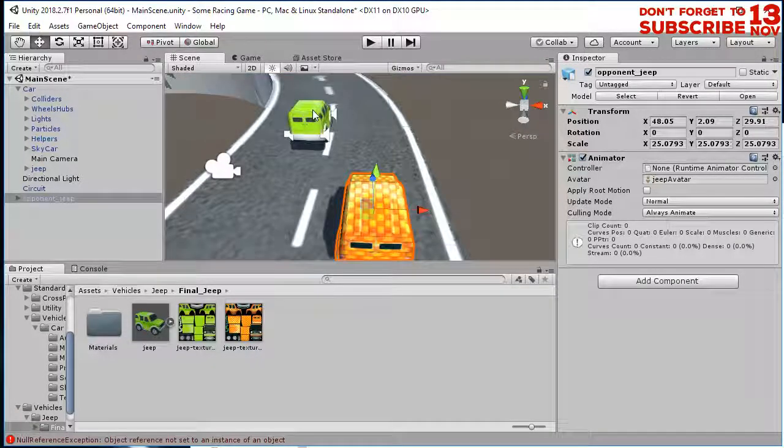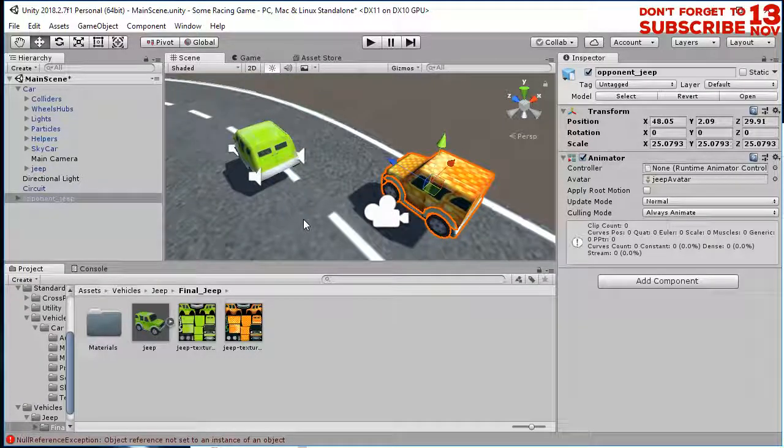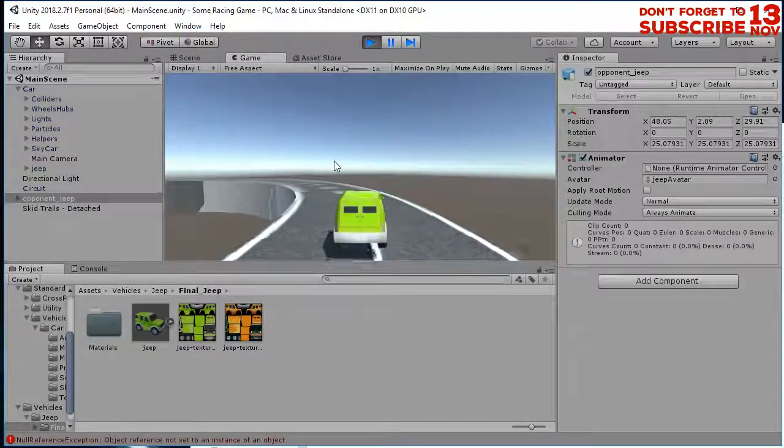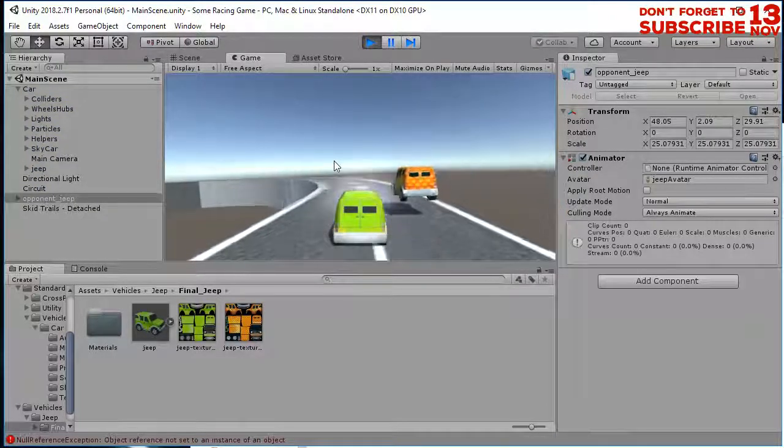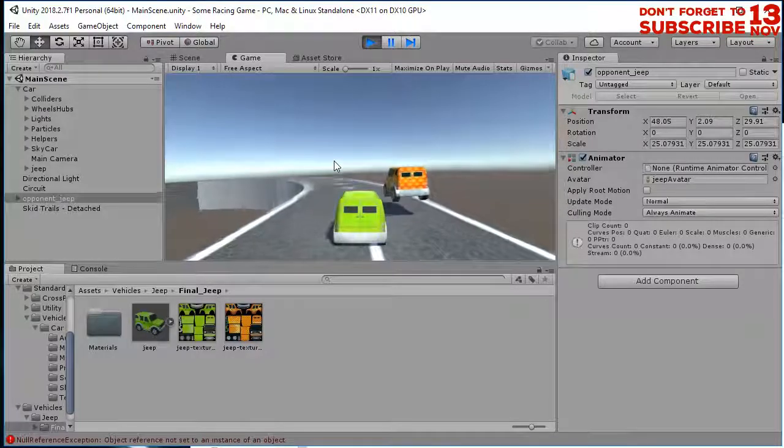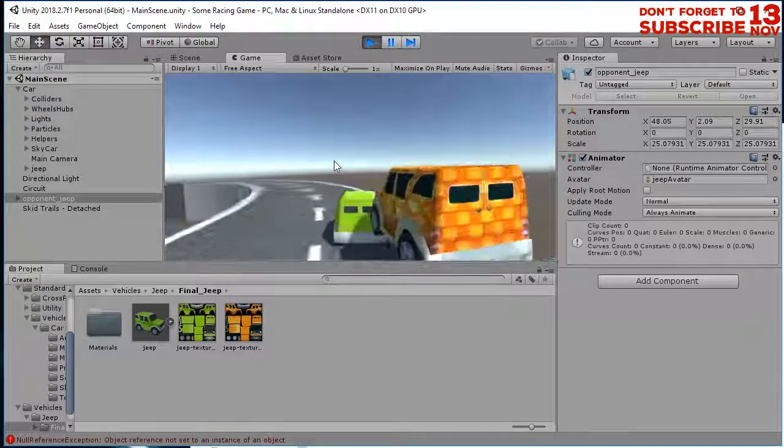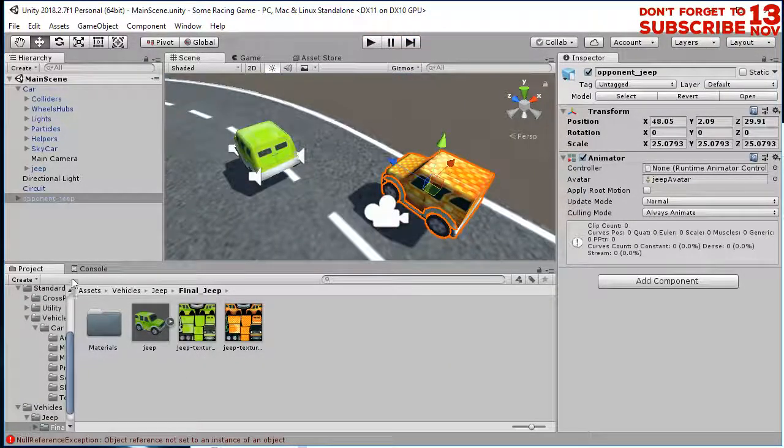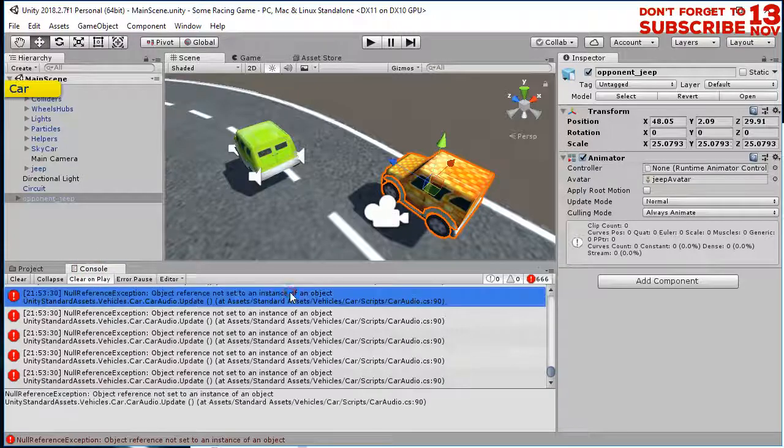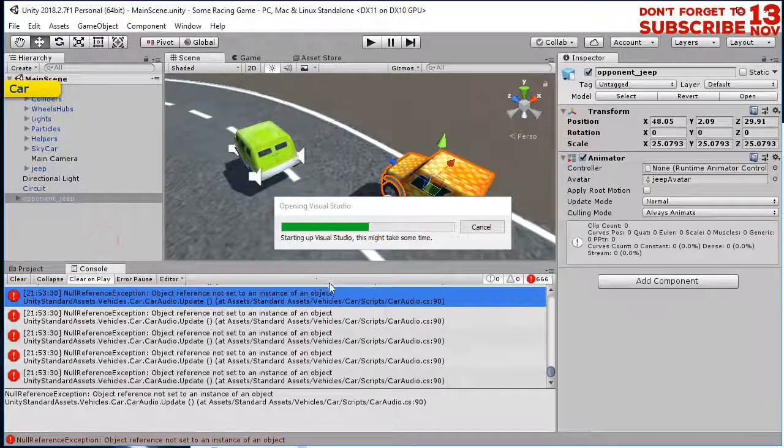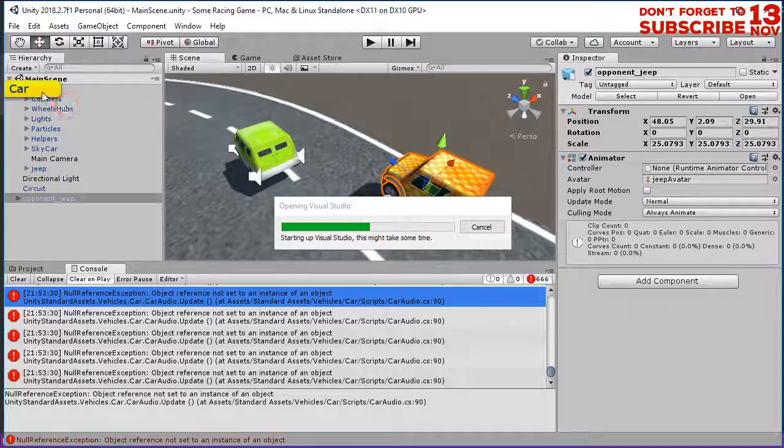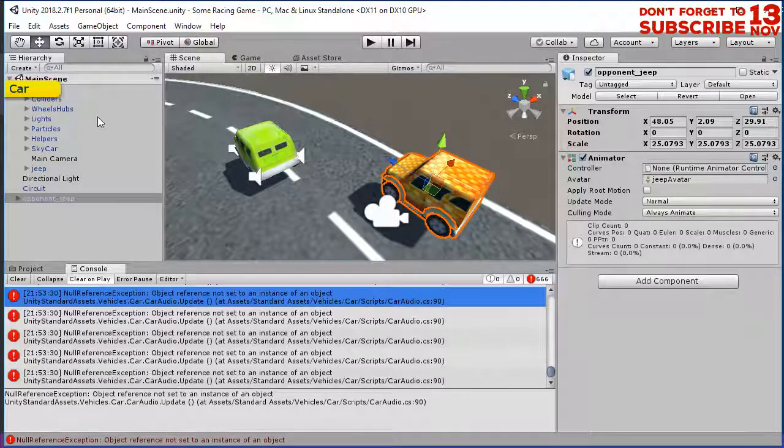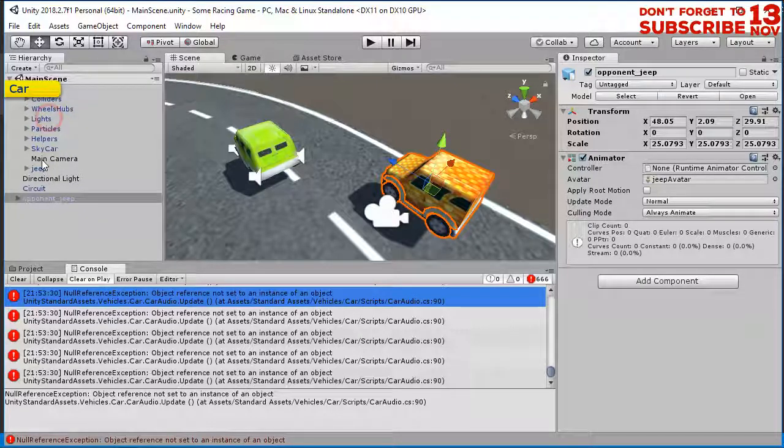This is our car and it is the opponent. If we play it, the opponent is still not moving because it has no engine in it. So what we are going to do, let me clear this error first. This error is just because the car audio. I don't need this car audio.